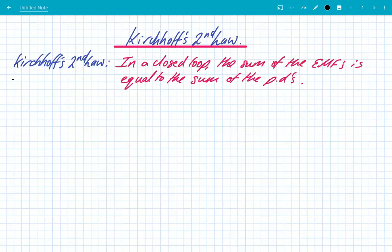Hey, what's up guys? We're going to look at Kirchhoff's second law. Just like his first law, this is a law which is incredibly useful to enable us to solve circuit problems.